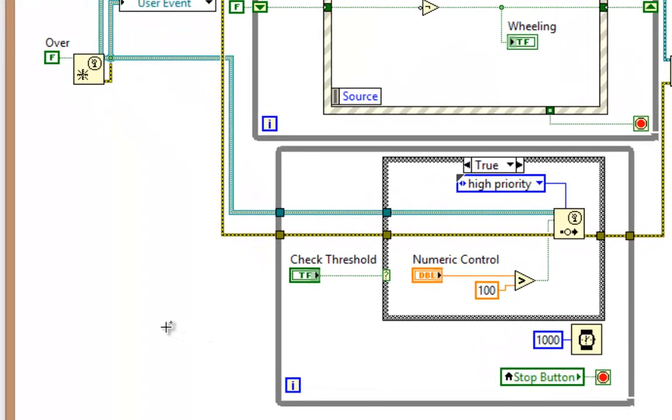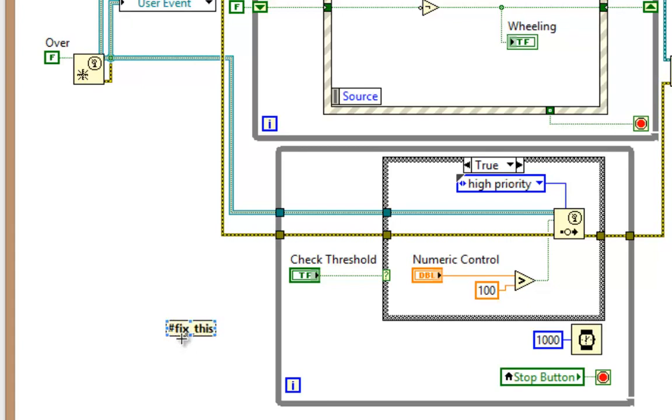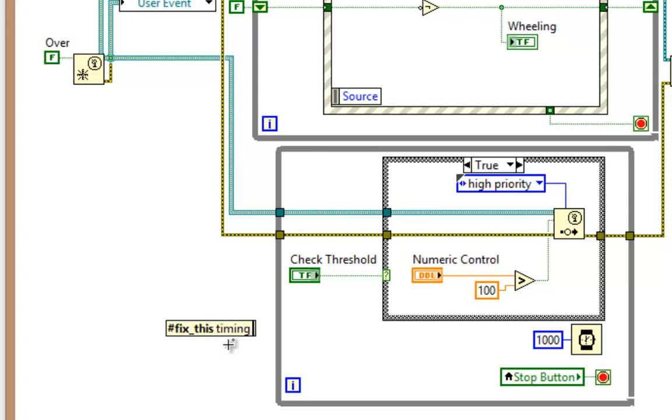So for instance, maybe I have a bookmark called Fix This. As you can see, the hashtag in front automatically prompts LabVIEW to bold this. And then maybe after the bookmark, I type what it is. Timing on second loop.